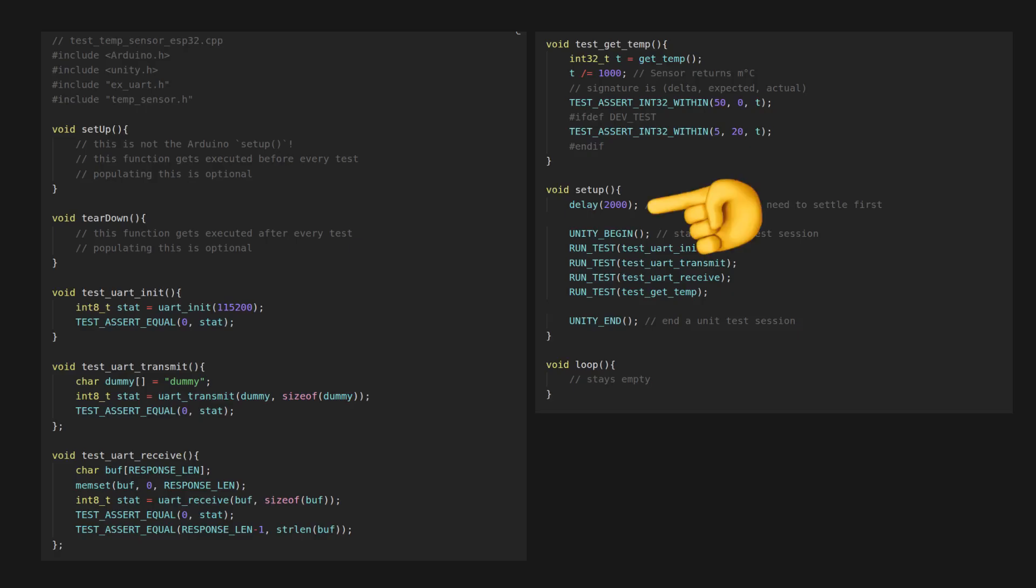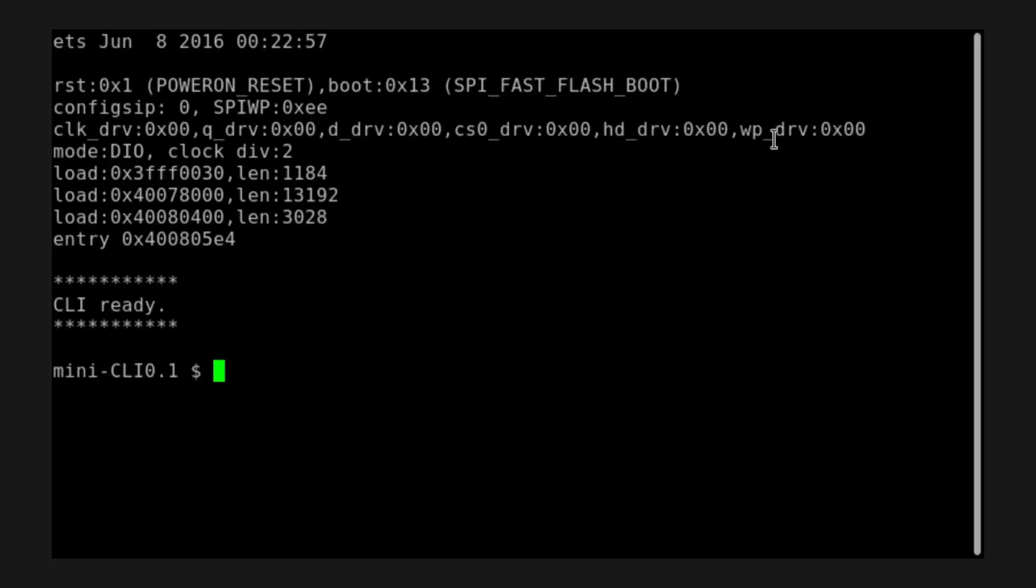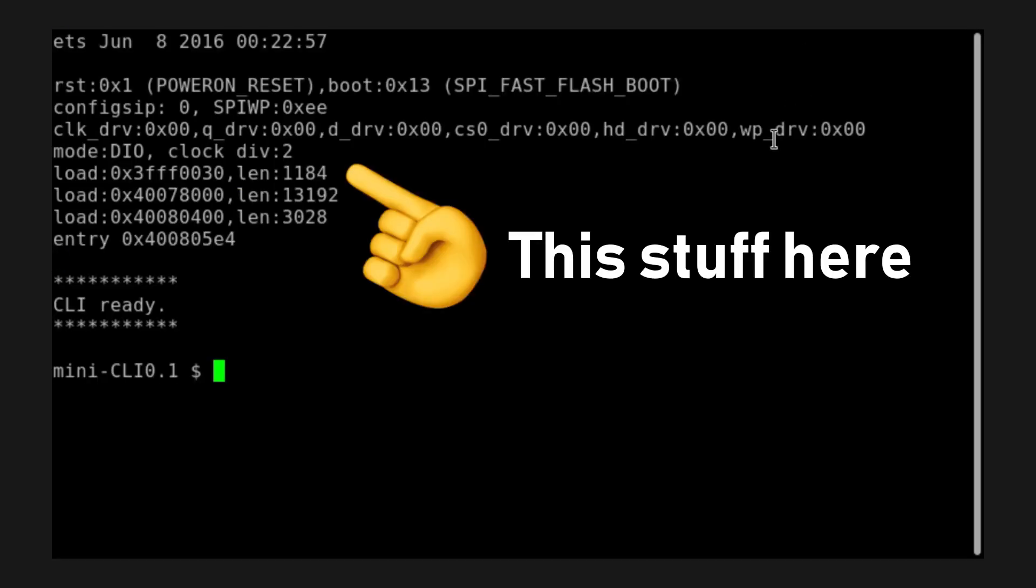It is also a good practice to let the controller settle with a short delay before testing, as an immediate test may yield some undefined states from the external hardware, such as a temperature sensor, or lead to the test message being mangled with a bootup message from the controller, such as the ESP32.